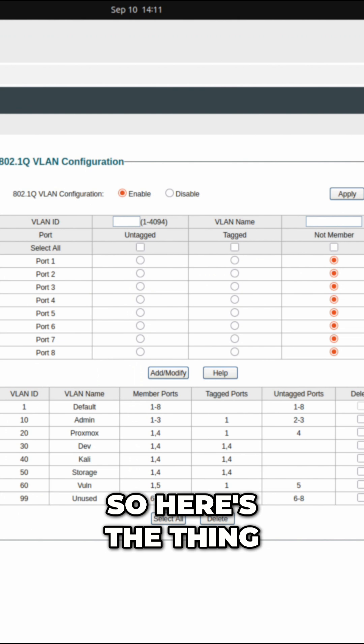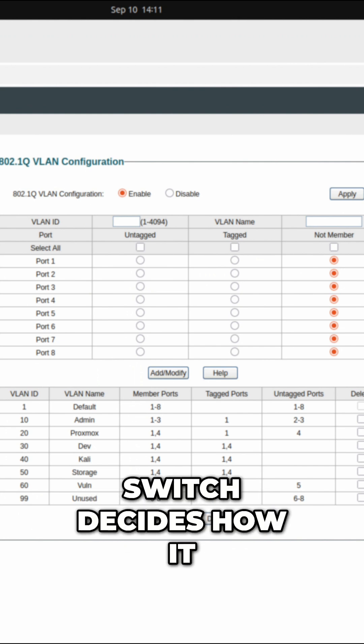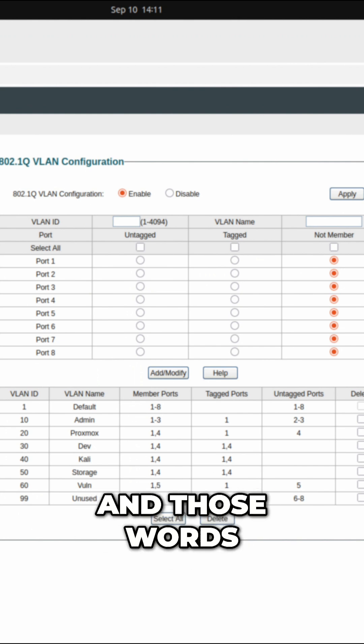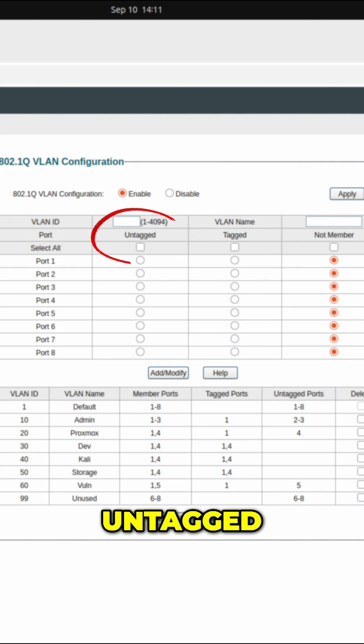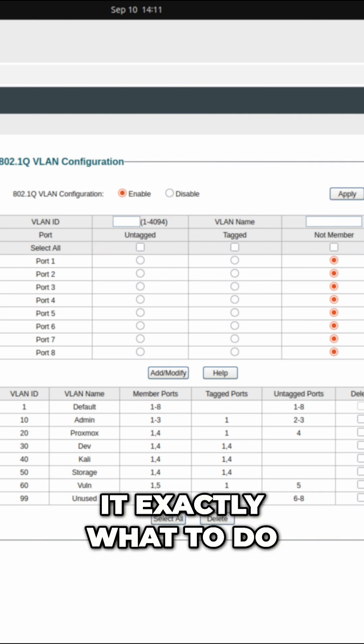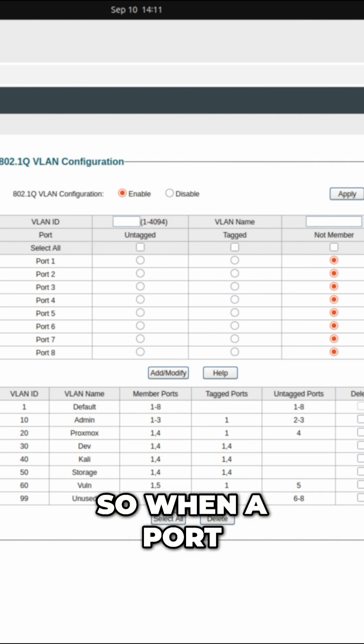Here's the thing: every port on your switch decides how it handles VLAN traffic, and those words - tagged, untagged, and not member - tell it exactly what to do.